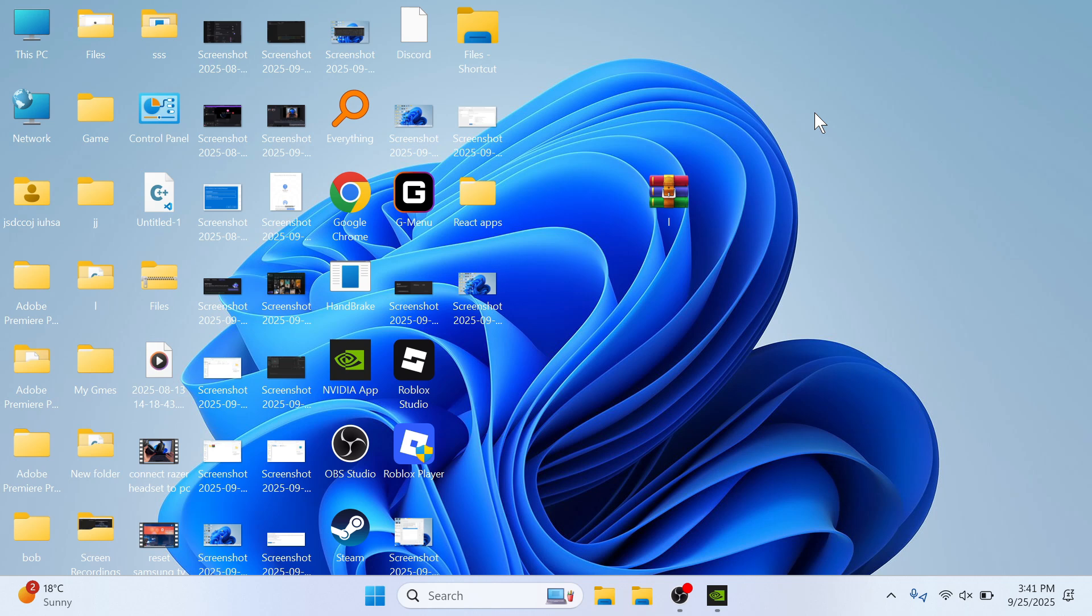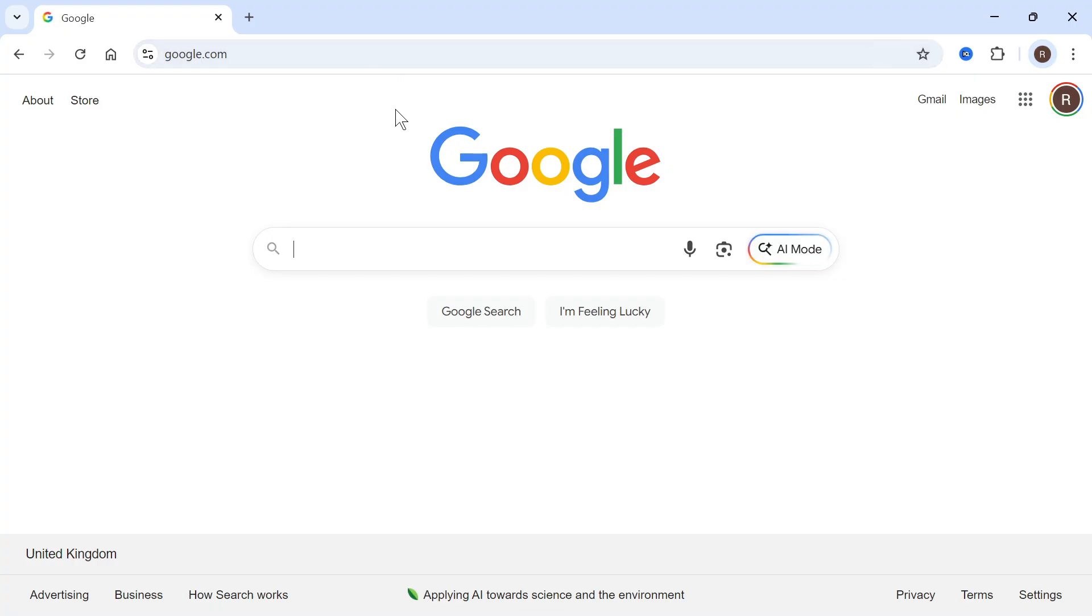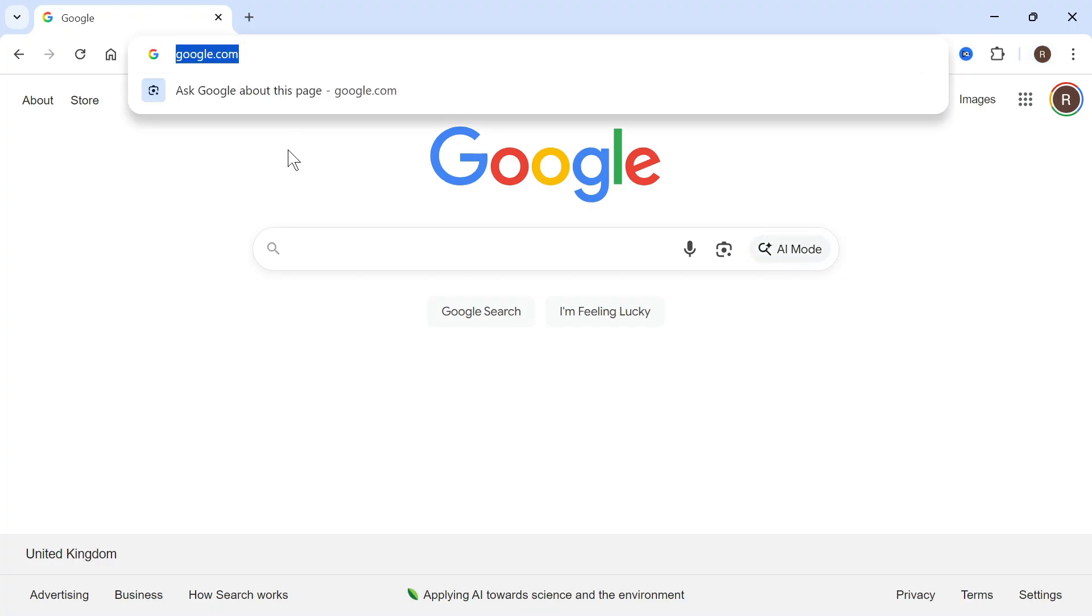In this video, I'm going to show you how to create a new Google account. The first step is to open up an internet browser and head over to google.com.